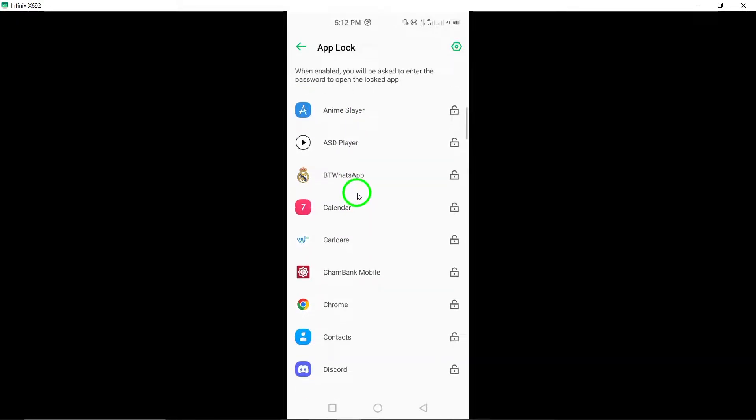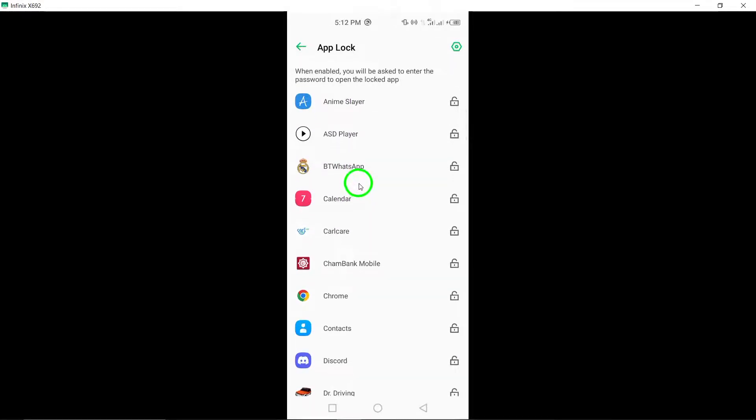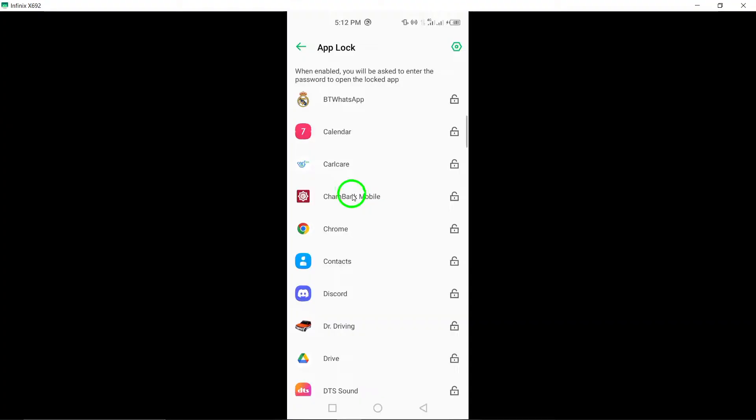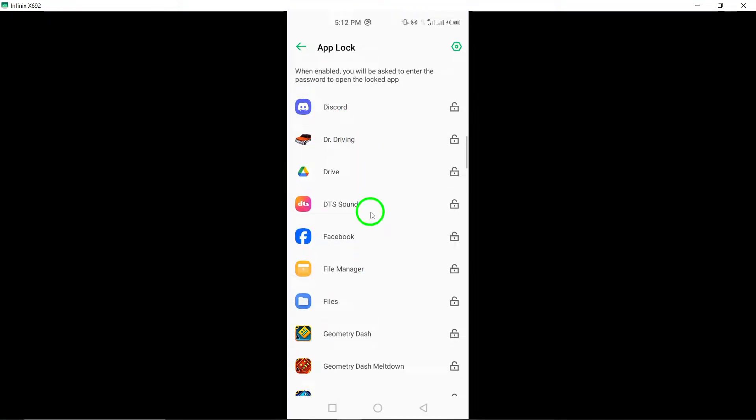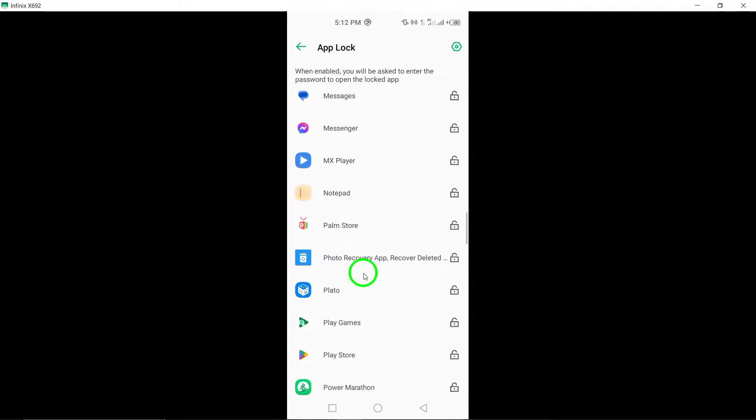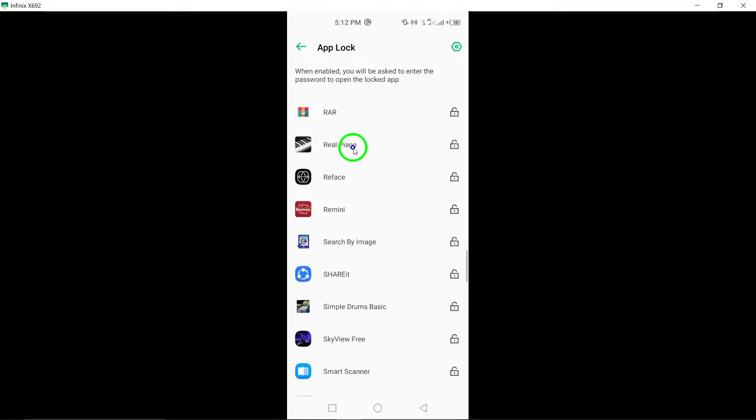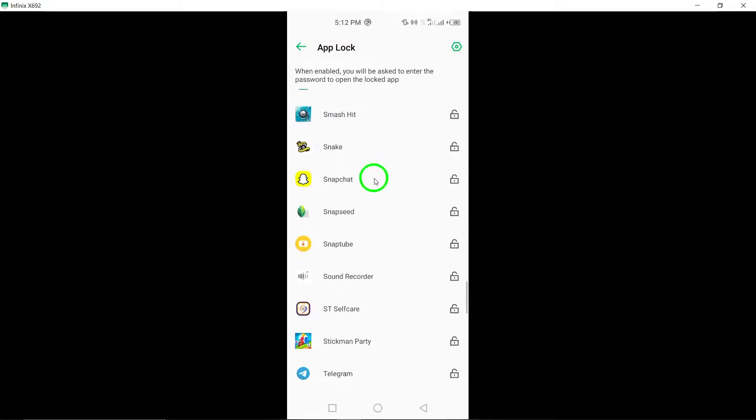Navigate to the AppLock feature within the AppLocker settings. Select Snapchat from the list of installed apps that you wish to secure with an additional layer of protection.